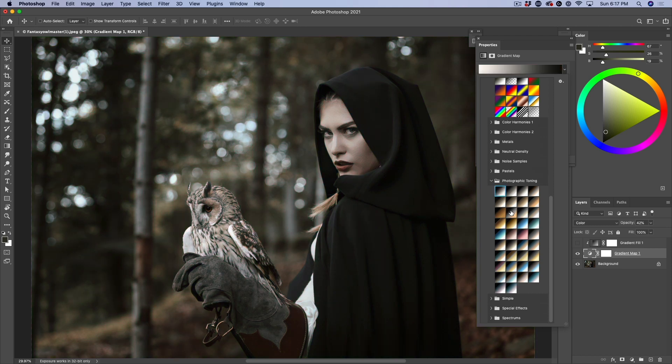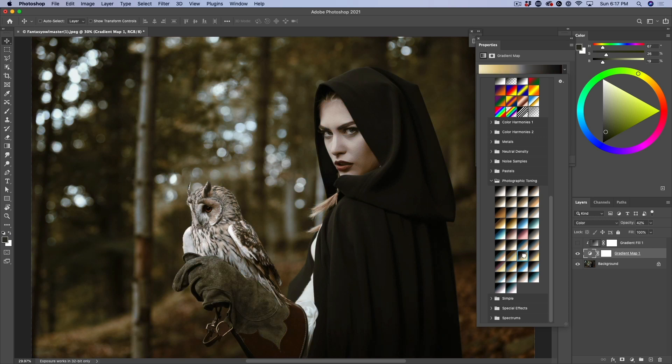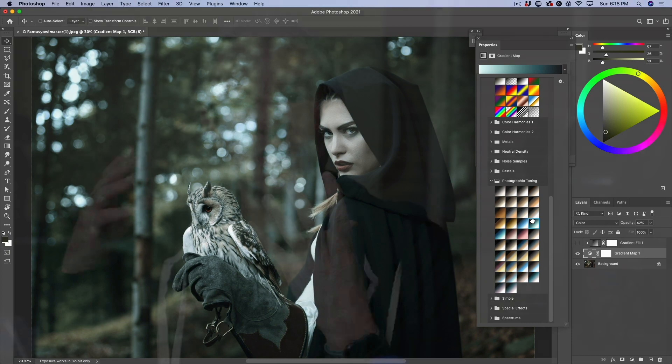As I click on these, these just give these beautiful, rich tones. Look at this. Isn't that just beautiful? So as you can see, this just gives us this beautiful high-end look right away, right off the bat.